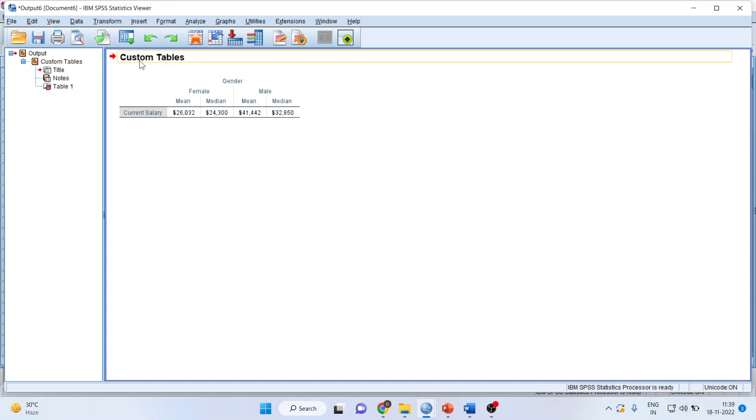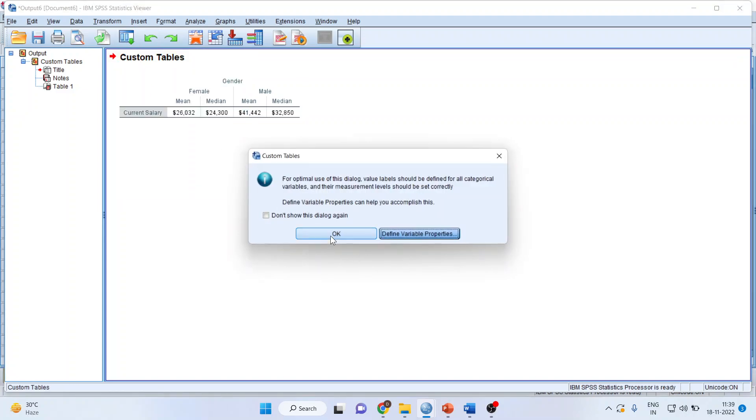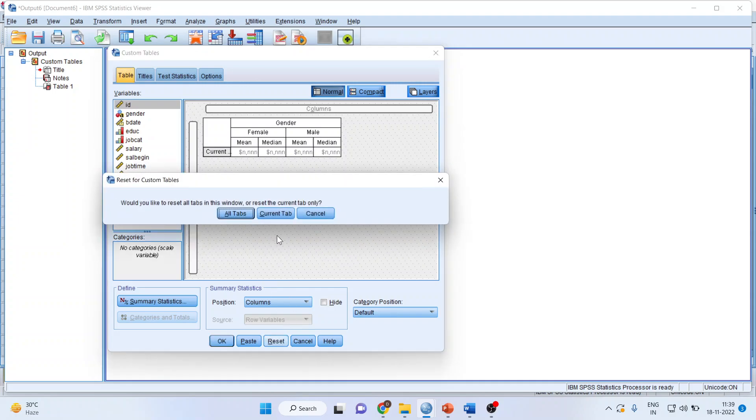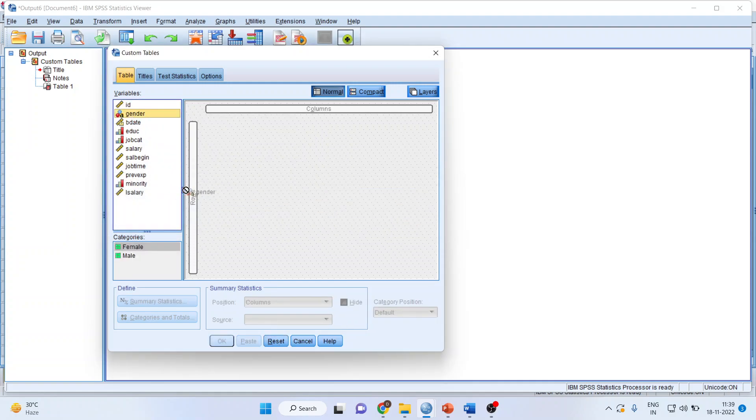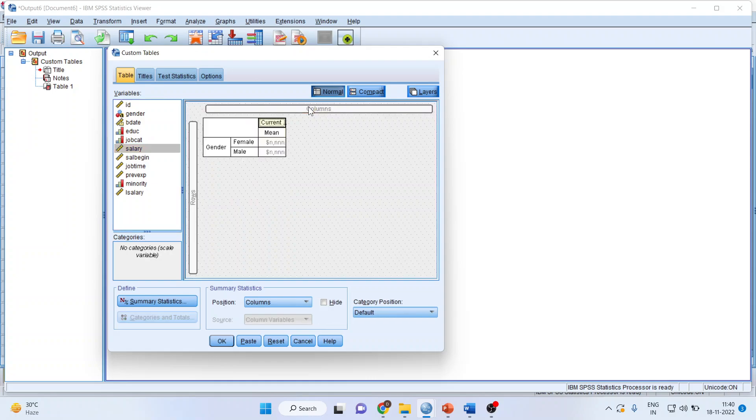Now let us go back. From here, custom tables, click OK and try to work again. Now this time we'll take gender in rows and salary in columns.